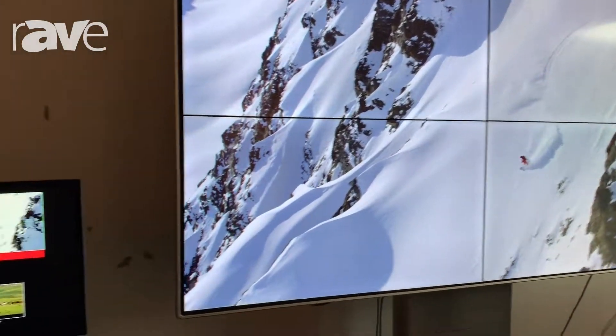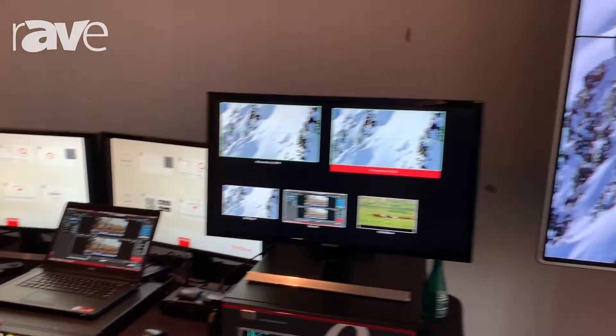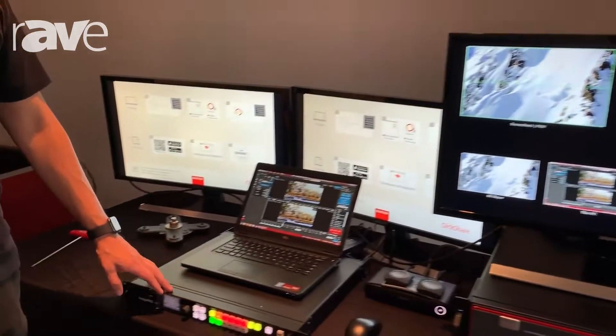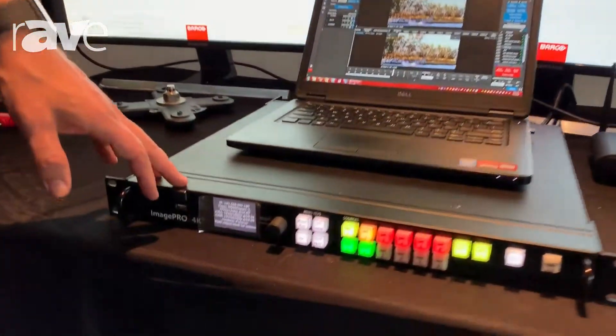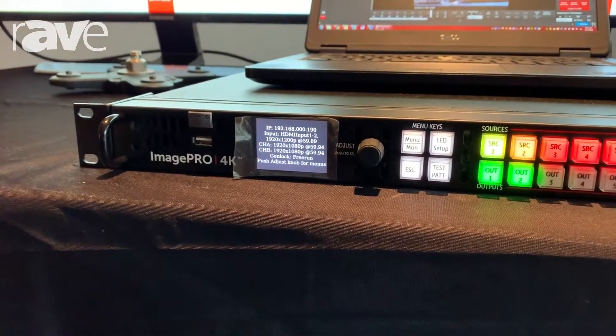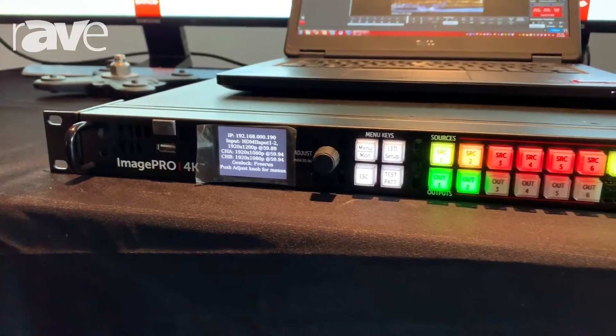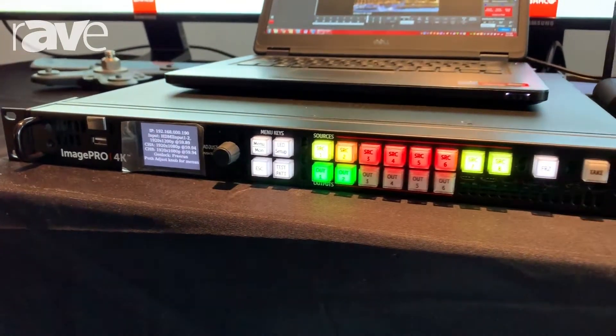We're also showcasing our ImagePro 4K, which is multi-in, multi-out scaling conversion. True 4K at 4:4:4, 8, 10, and 12-bit processing.